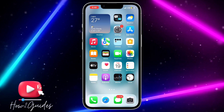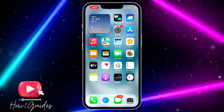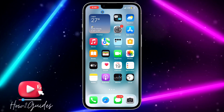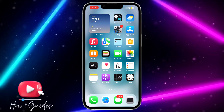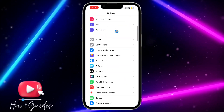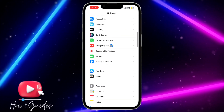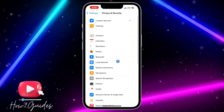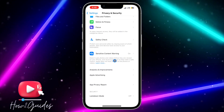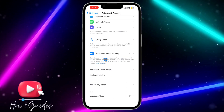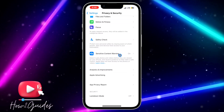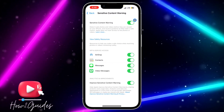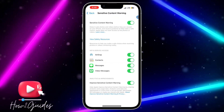If you want to toggle off or disable that option, let me show you how. The first thing you need to do is head over to your Settings and scroll down to Privacy and Security. Once you click on Privacy and Security, scroll down again and you're going to see Sensitive Content Warning — just click on that.